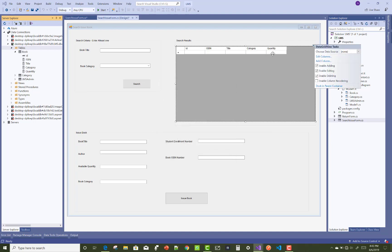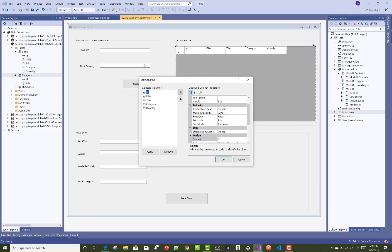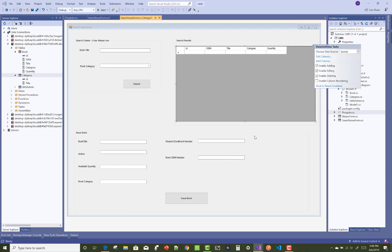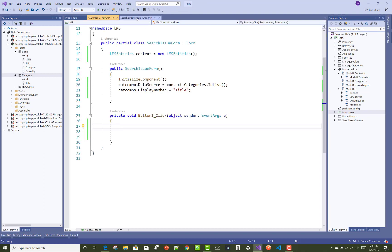We have four columns: ISBN, Title, Category, and Quantity. Also change the DataPropertyName of each column — the DataPropertyName should match the column name shown in your database table, for example ISBN maps to ISBN.